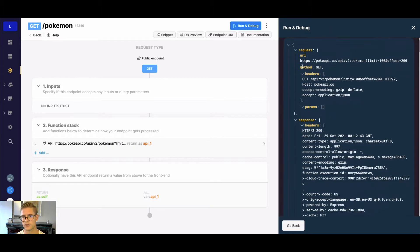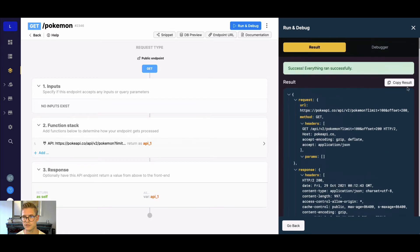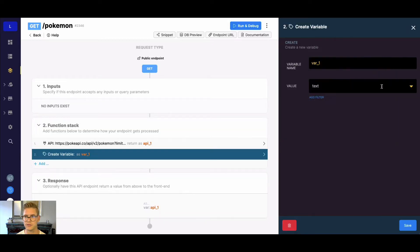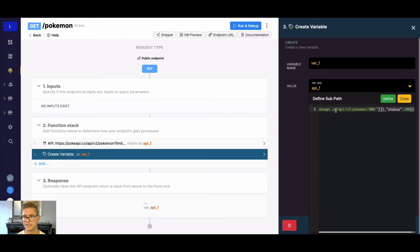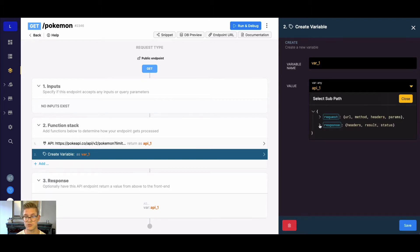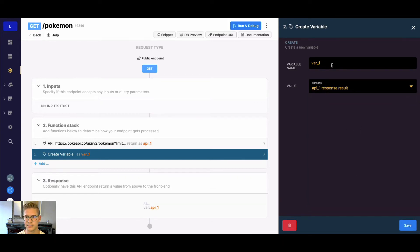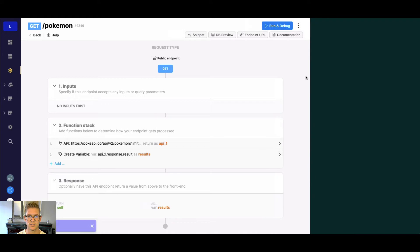I've already copied that URL into Xano, so let's go ahead and run that. We can see the request, the response headers, and the result. I'm going to copy these results as JSON to make it easier to work with. I'll create a variable and use the sub path feature — I'll hit the drop-down on my API response variable, hit sub path, paste that in, and hit define. Now we can visually drill down to the data we want.